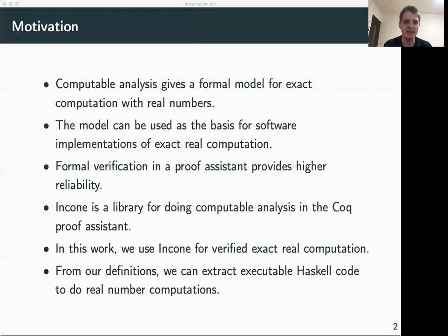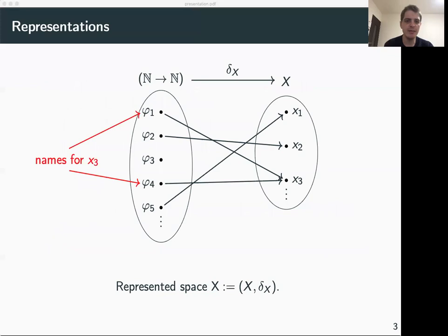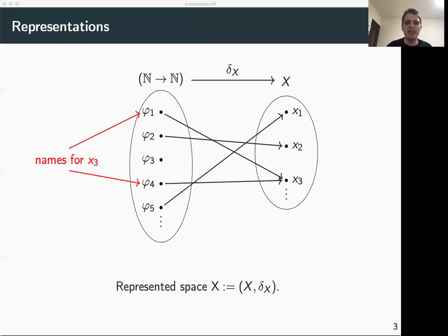The algorithms and definitions that we write can be extracted to executable Haskell code that we can use to do real number computations. Let me now talk about some of the main definitions from computable analysis and how they are implemented in the incone library.